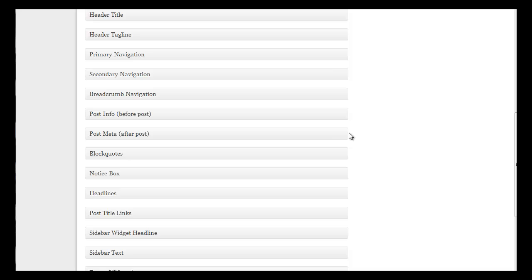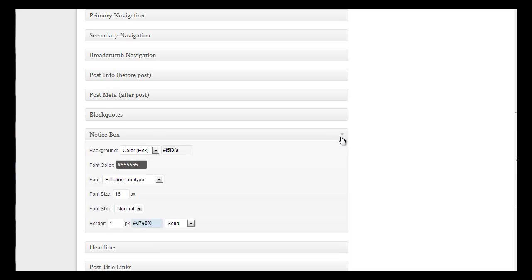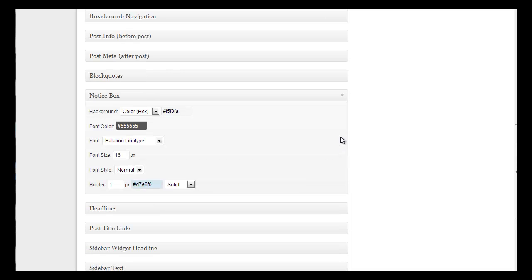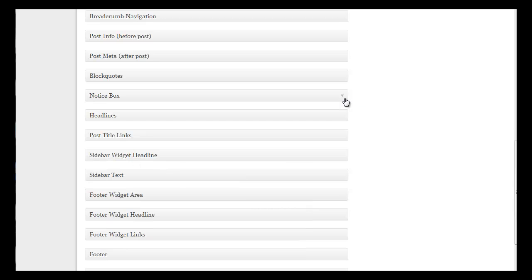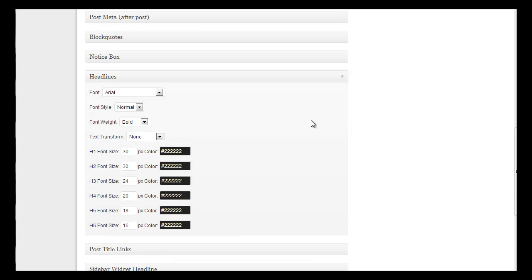Post info, your post meta, you can customize your blog quotes. You can input a notice box which is really cool, so you can customize how your notice box can appear and then you can input that in with shortcode into your blogs and posts. Headlines, you can change how your headlines show up and make them smaller. Here you can customize all your H1 through H6 so you can make them all different which is a nice feature.